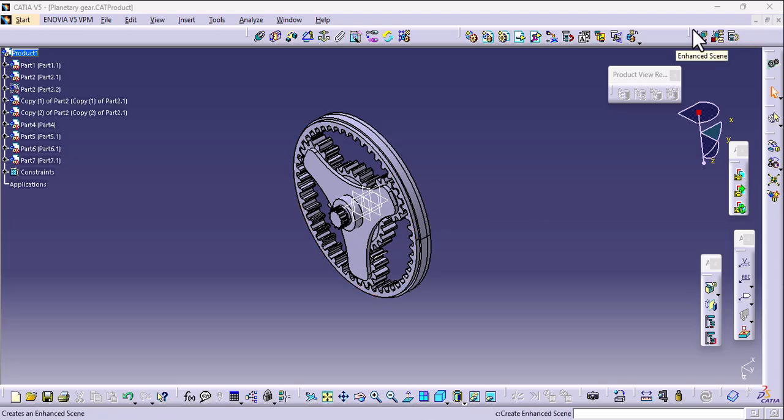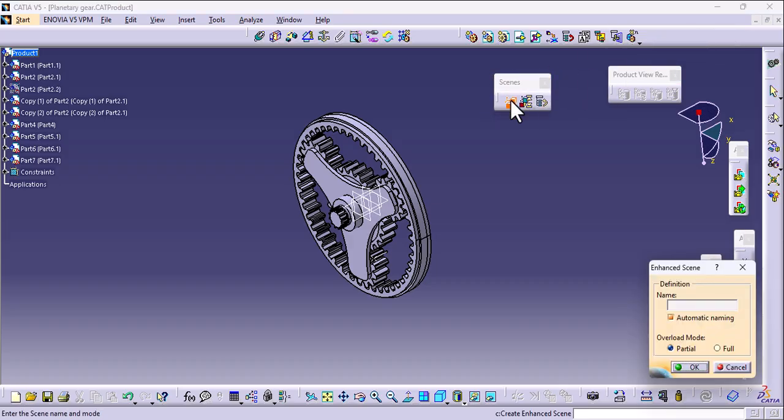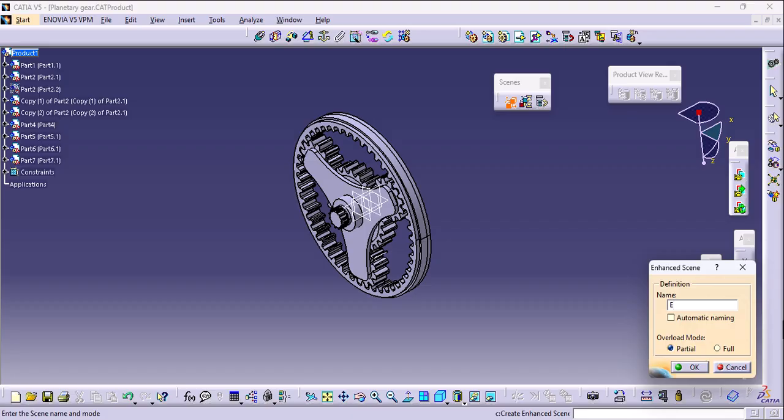We have this Scene tab wherein Enhance Scene option is there. Just select the Enhance Scene option. If you don't want to define any name to the scene, then keep the tick to automatic naming, or you can define yours. I am defining here Exploded View.